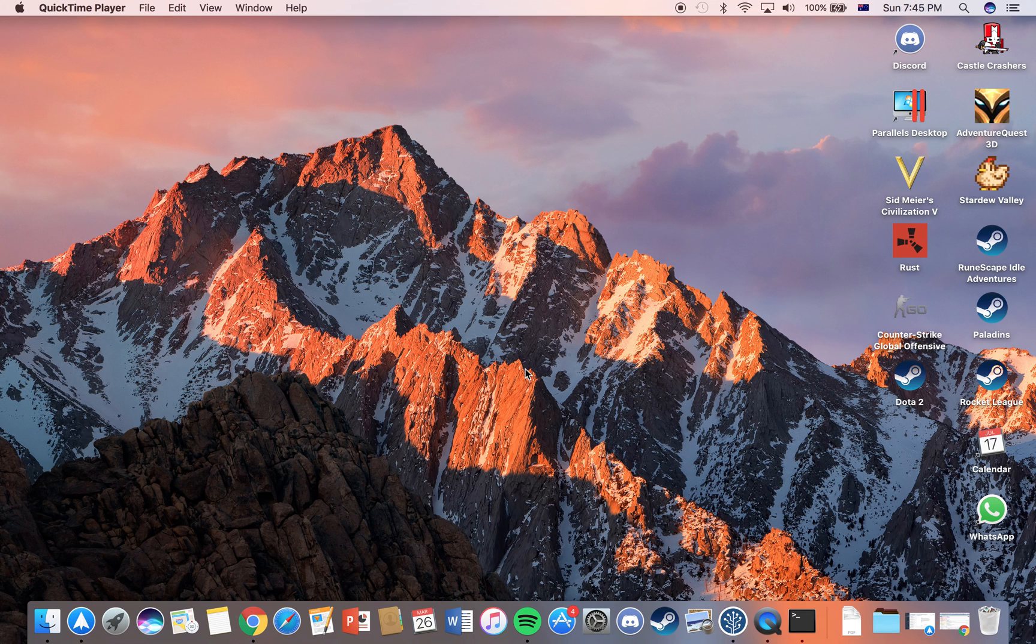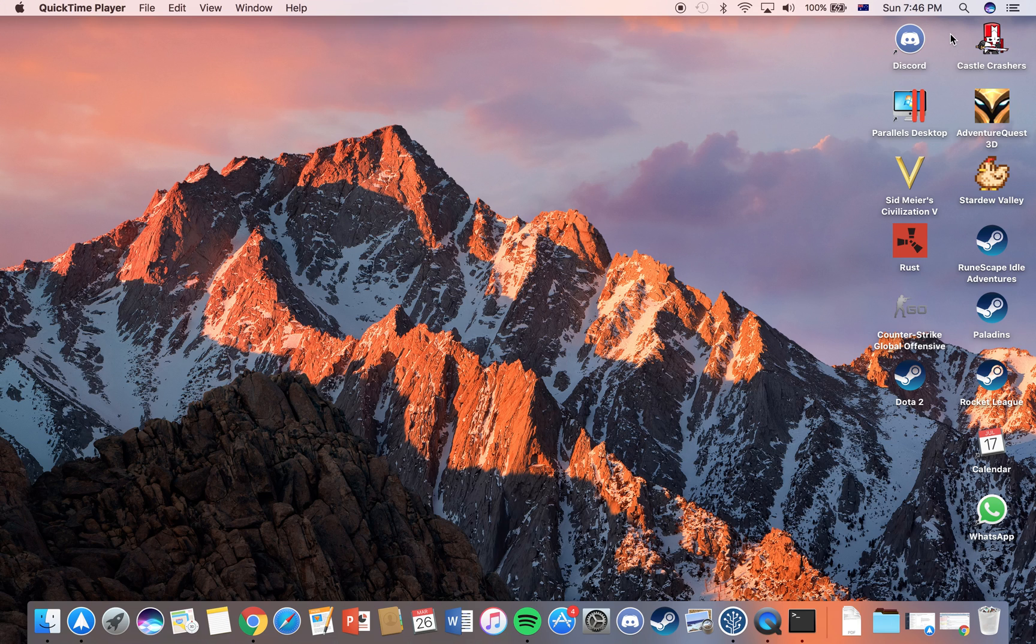Hey, this is King of Tech here back with a super quick video on how to show hidden files and folders on Mac OS Sierra.